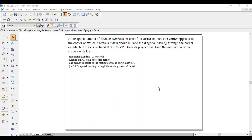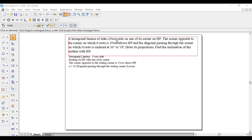Hi guys, greetings of the day. Myself Ragvendra. Today we are going with a lamina problem. A hexagonal lamina of size 25mm rests on one of its corners on HP. The corner opposite to the corner on which it rests is 35mm above HP, and the diagonal passing through the corner on which it rests is inclined at 30 degrees to VP.